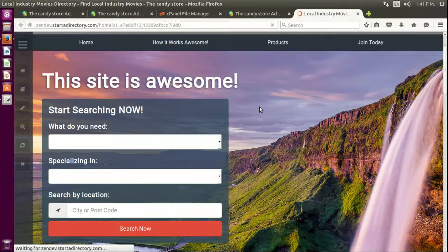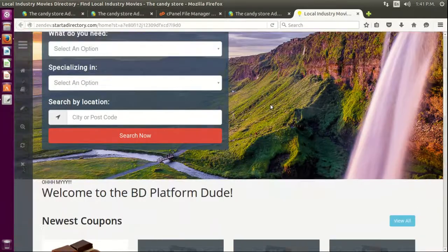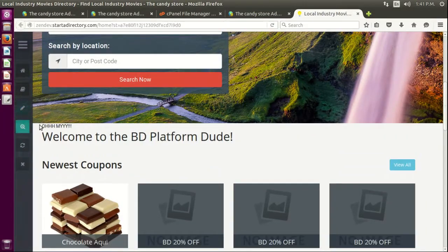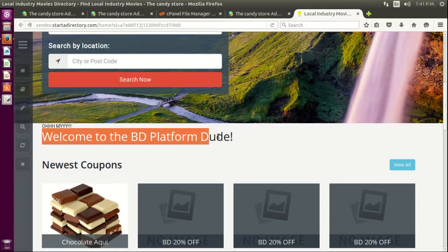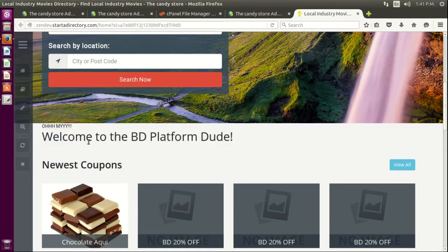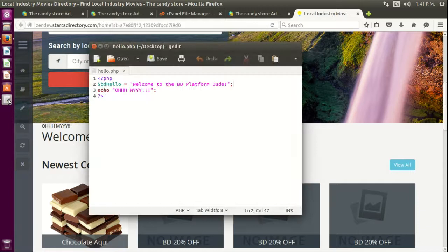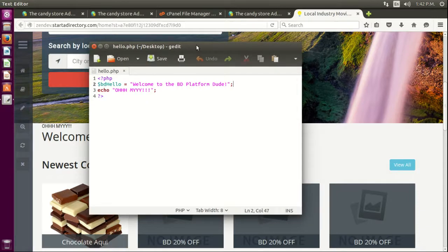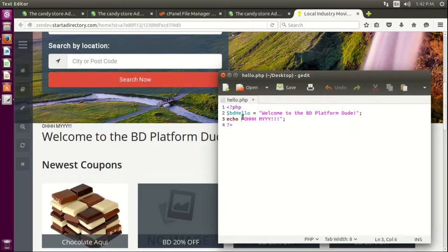Refresh, and we should see both cases here. You can see 'oh my' and then 'welcome to the BD platform'. Why? Just in case you can see them here, why am I seeing first 'oh my' and then 'welcome to the BD platform dude'?